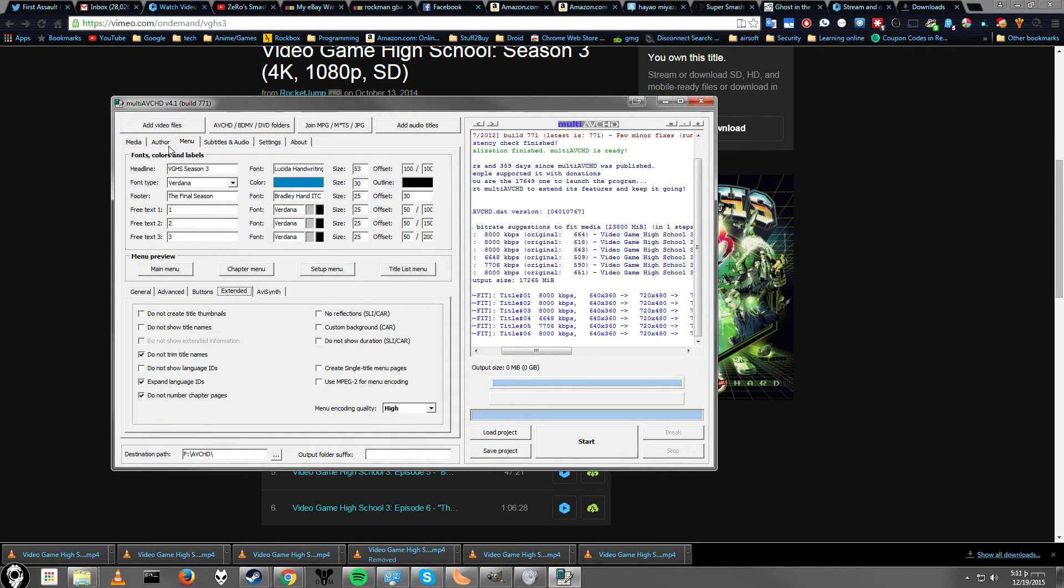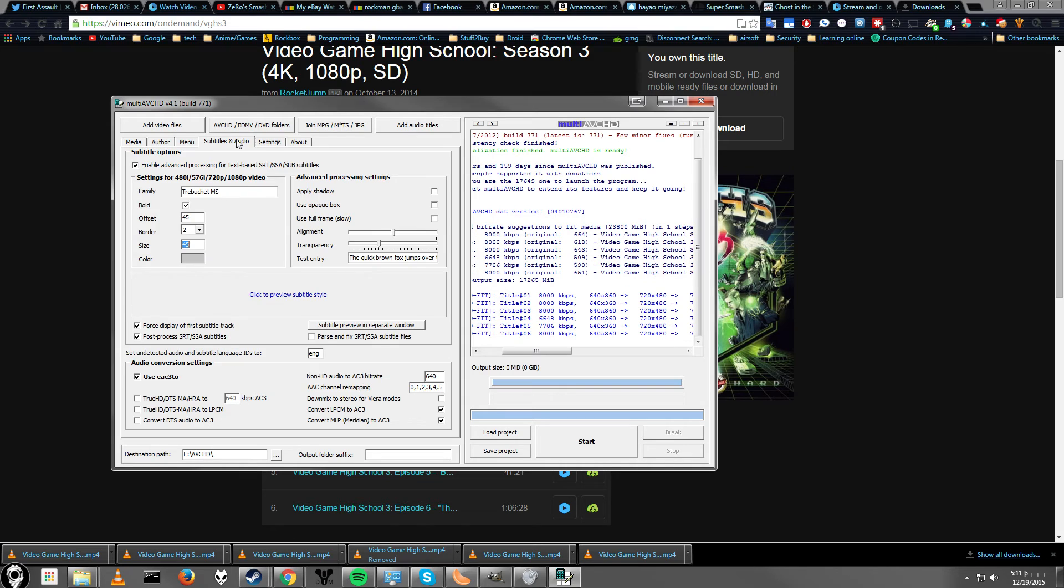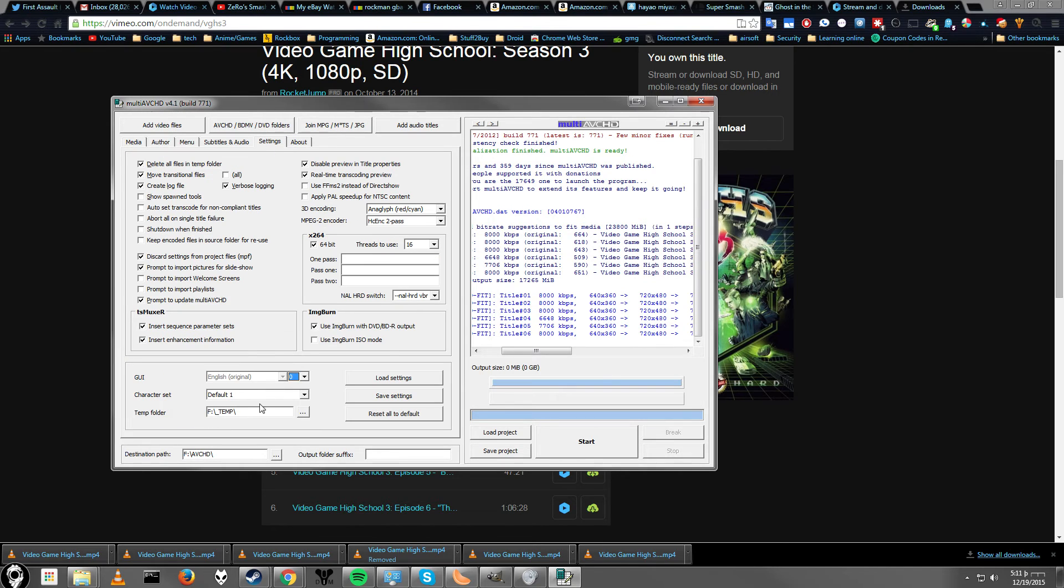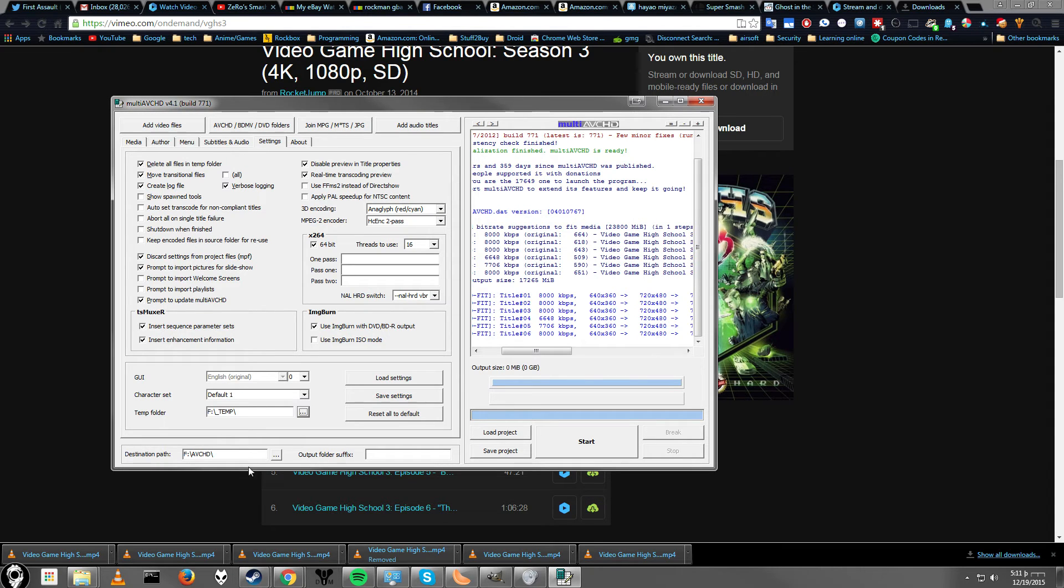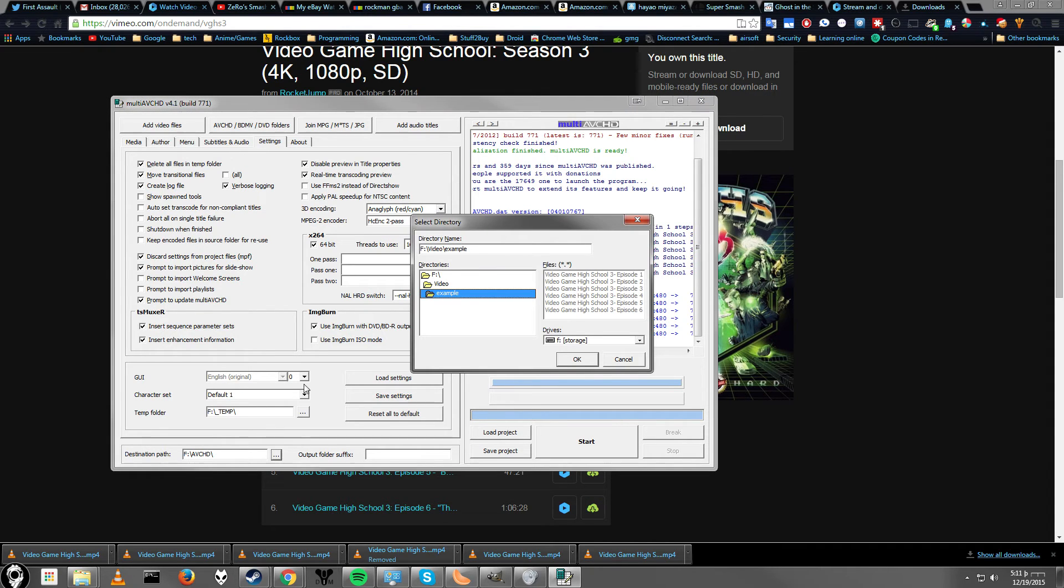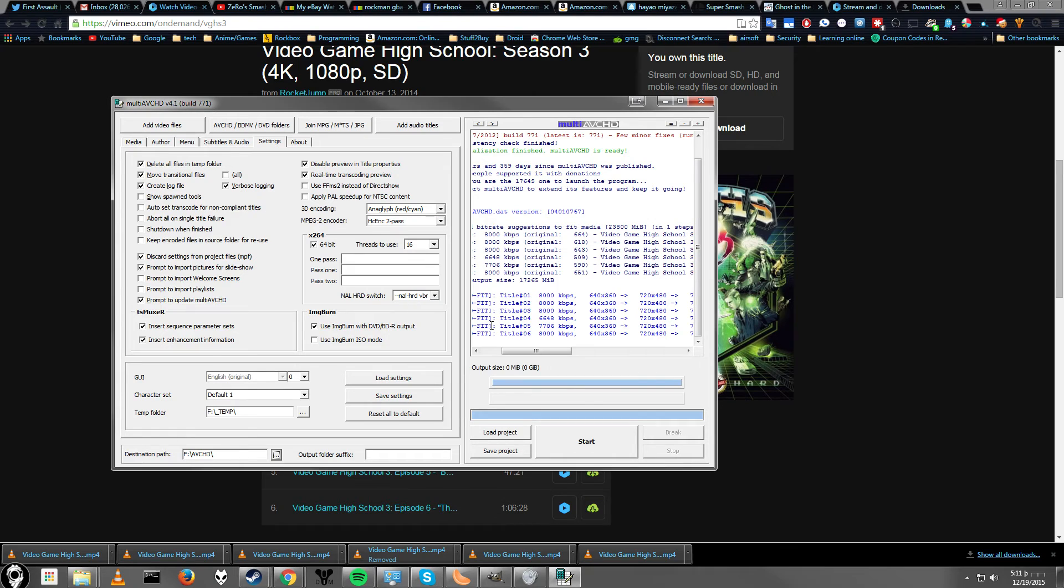Second thing you want to check is where your temporary folder is. Settings. So, you want to set this folder here. You can click this button to change where it is. And you also want to set this button here. It lets you change where the output will be.